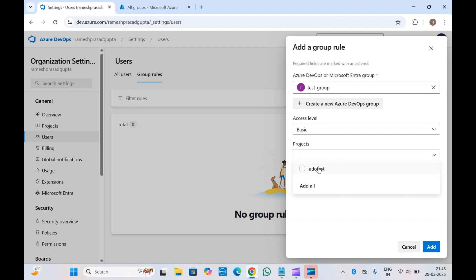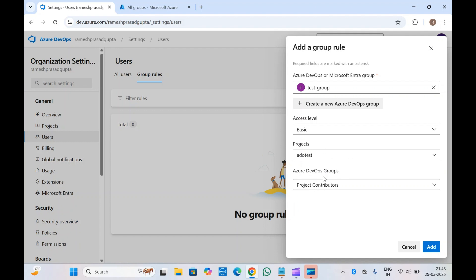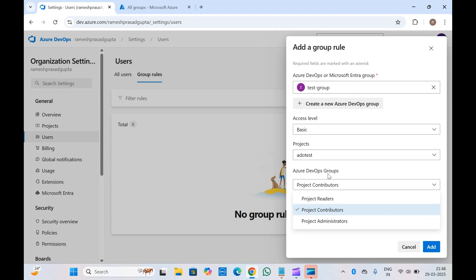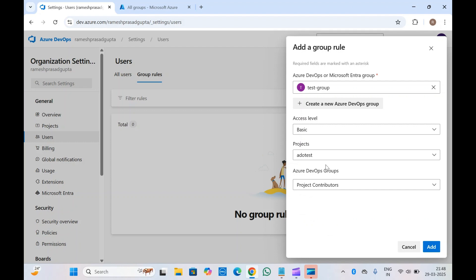If you want to assign them access to a specific project, you can add the project name and select the project group — for example, Contributor, Administrator, or Project Reader. Let's select Contributor and click Add.